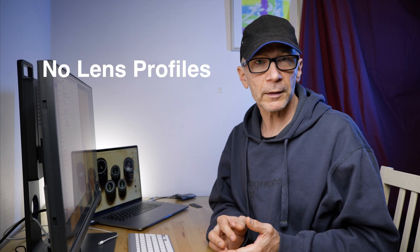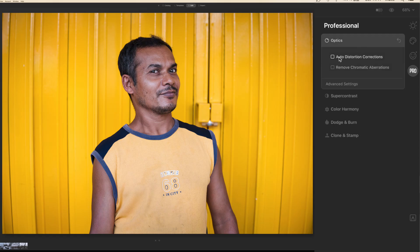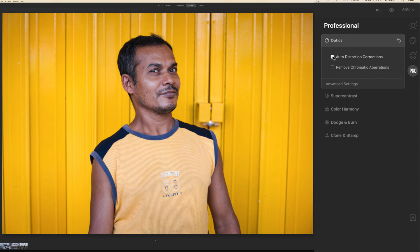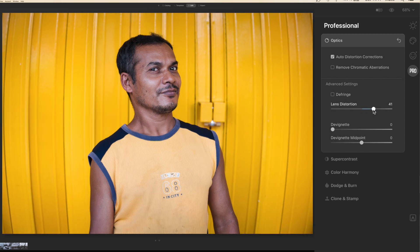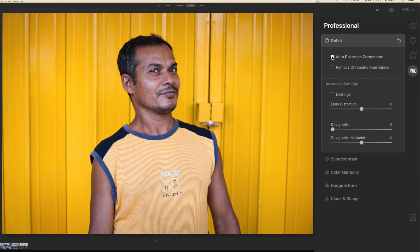I also have something to complain about. I have the same complaint I had with Luminar 4 — the missing lens profiles. Skylum has promised that Luminar AI will have lens profiles, but at least this beta version does not have them. I think they are essential because almost every mirrorless camera heavily relies on software correction when it comes to lens distortions. Luminar AI, like Luminar 4, has automatic distortion correction, but it can't handle all kinds of distortions. I really wish they will include lens profiles in the final release.